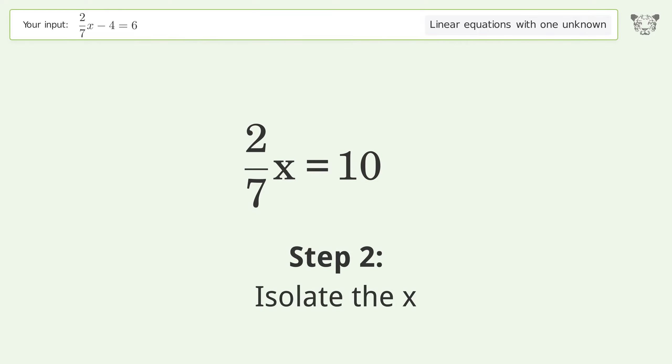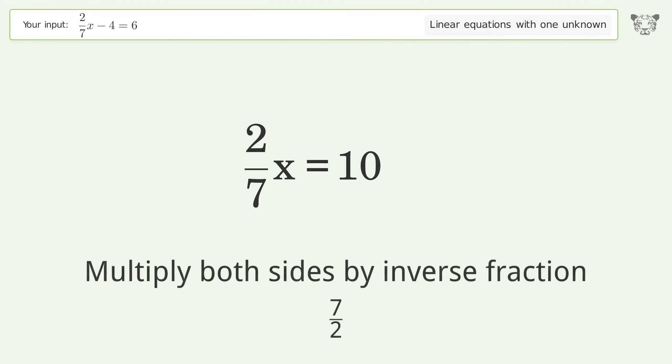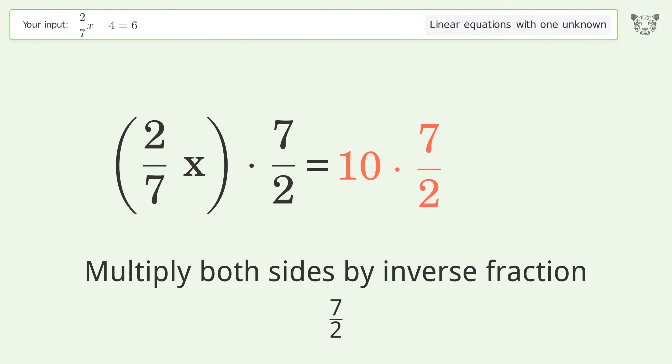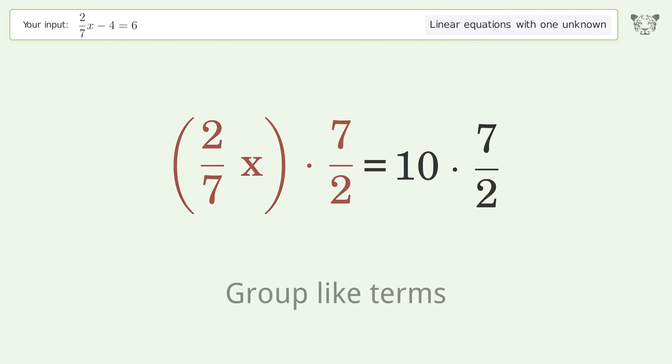Isolate the x — multiply both sides by the inverse fraction 7 over 2. Group like terms.